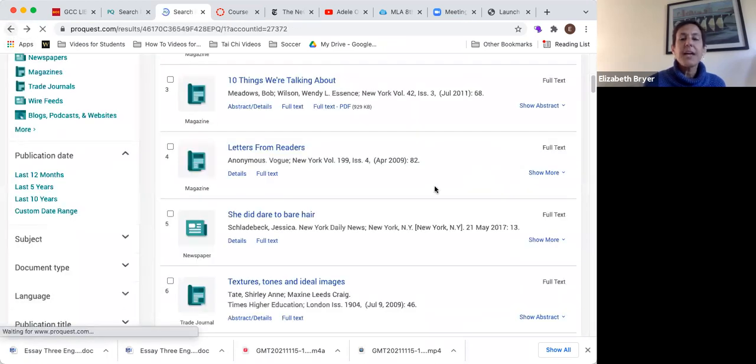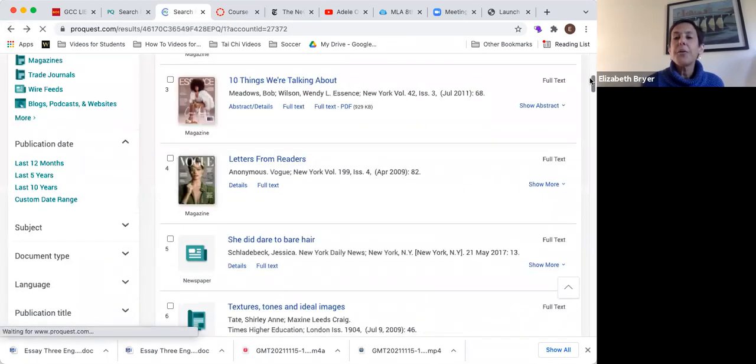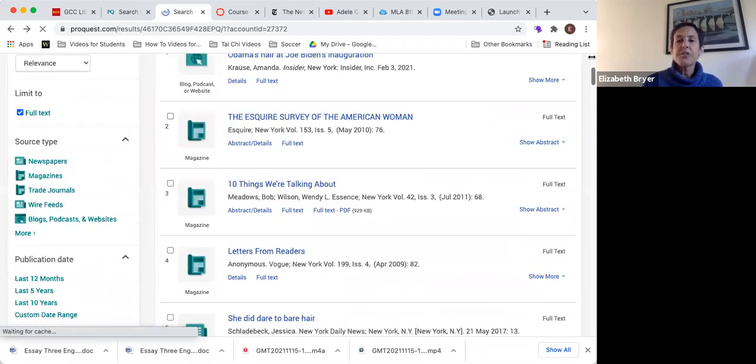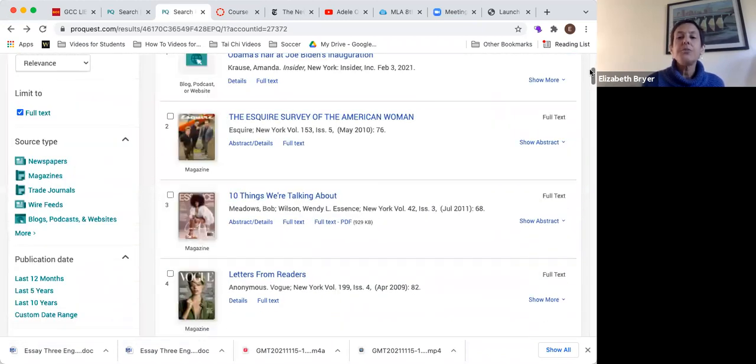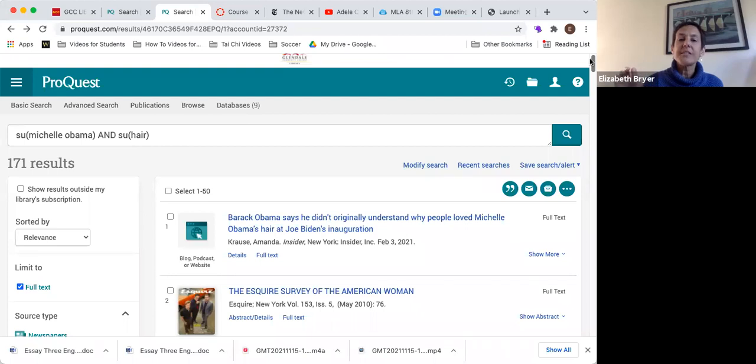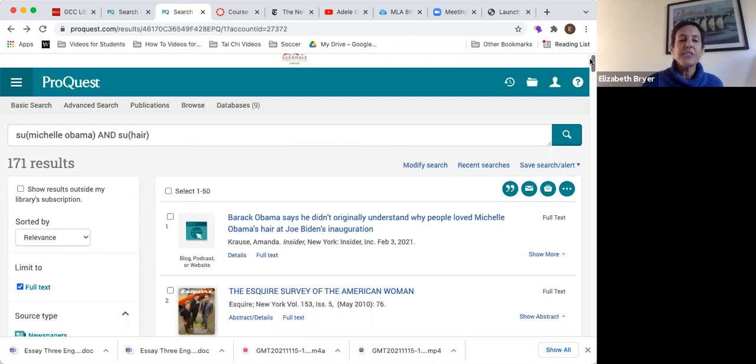Okay, so there are three super important things I want to make sure you know about if you're doing a database search. The first one was the thing about choosing SU for subjects and headings on the initial subject search page.